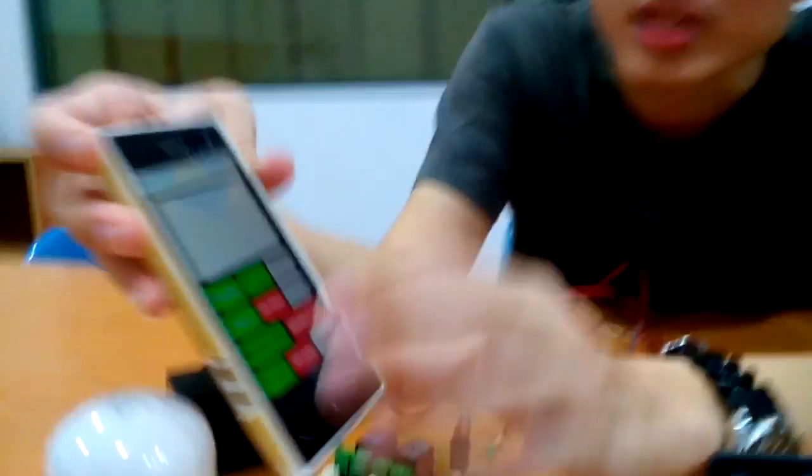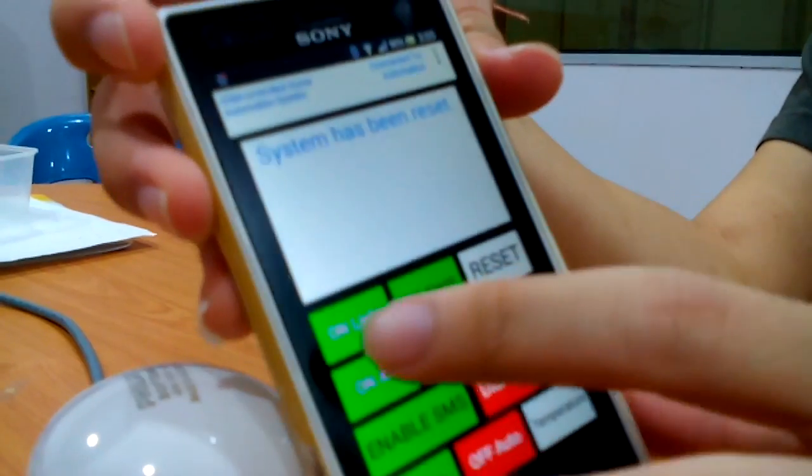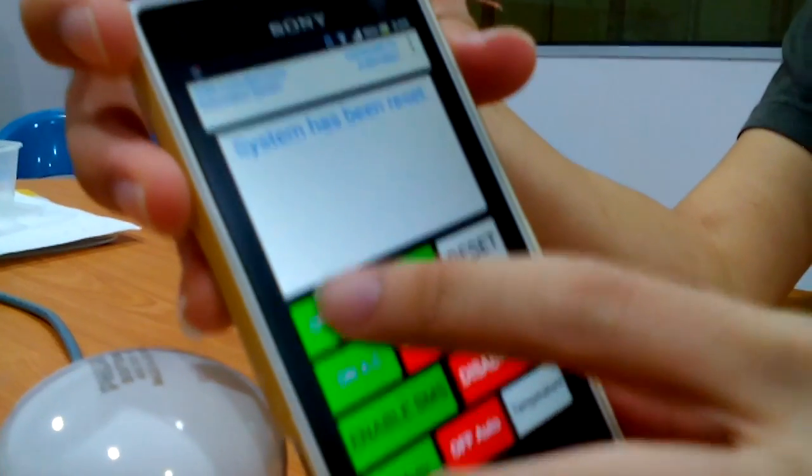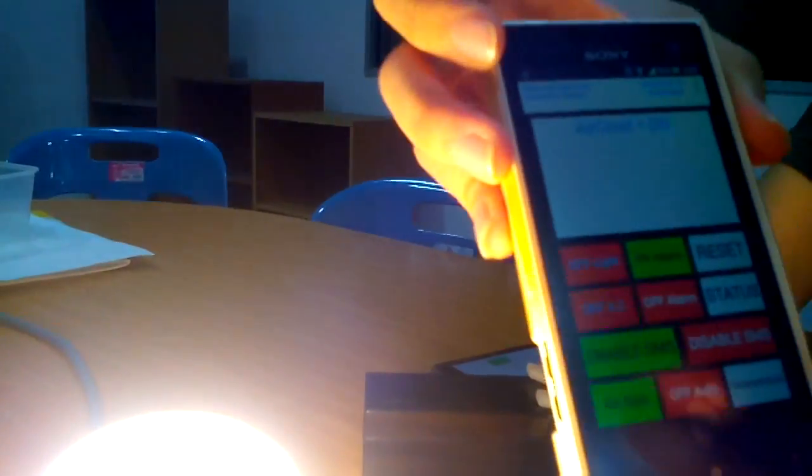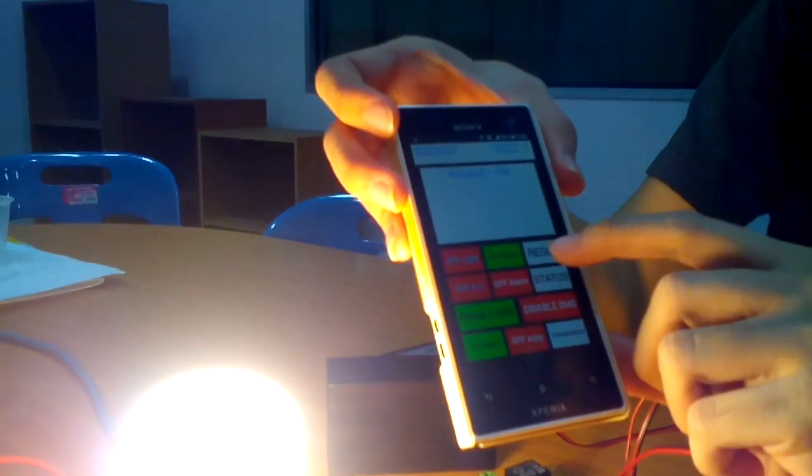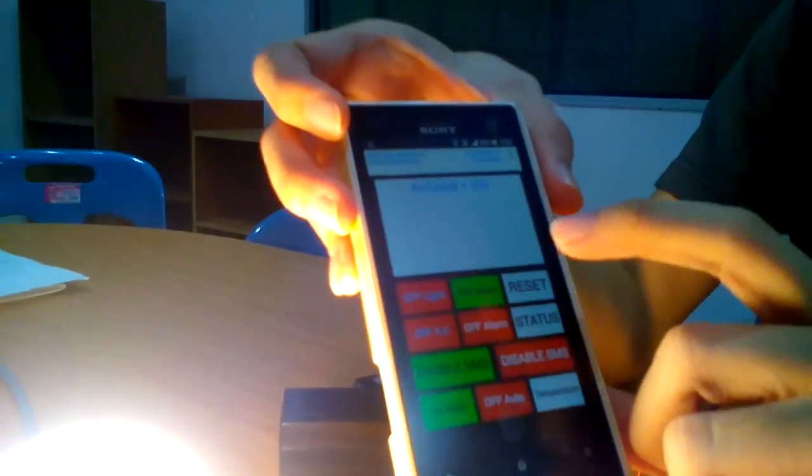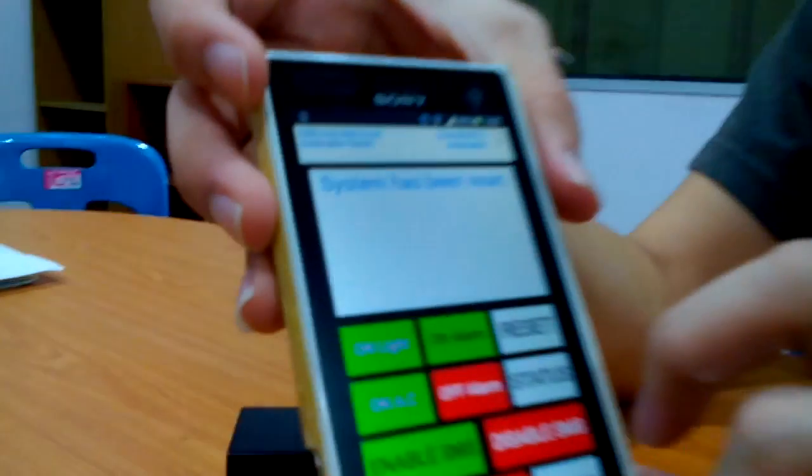This user interface also contains a reset button which will reset everything. For example, when I turn on the light and the air conditioner, to reset everything, I just press the reset and then everything will turn off.